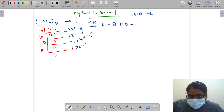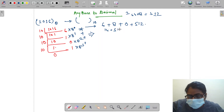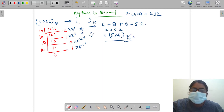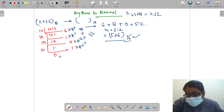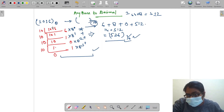The result is 512, so adding up: 6 plus 8 plus 0 plus 512 gives us 526 in decimal. So this is the simple technique to convert any base to decimal.